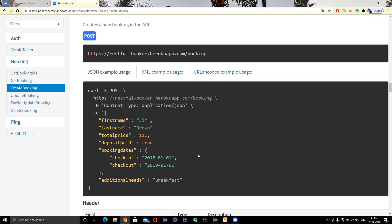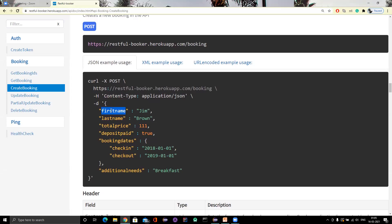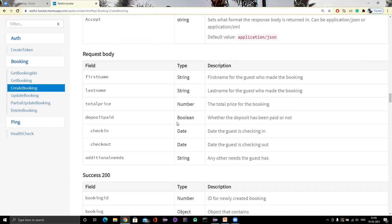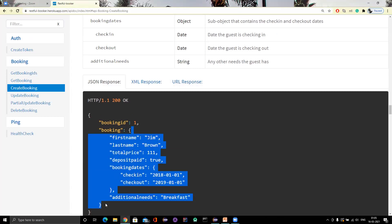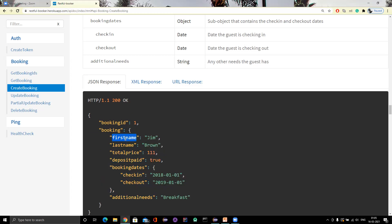As a tester, we need to go and check the expected results. To create a booking you need to pass the first name, last name and other details. The response also contains the user details, so my first validation should be that whatever first name I am passing, that same first name should be there, and the same applies for last name, total price and other details. We may also need to check that booking ID should be present in the response and should be an integer.